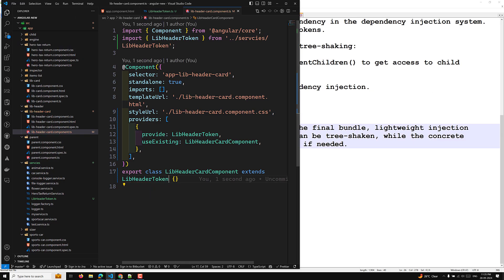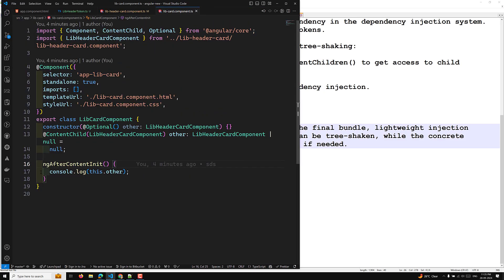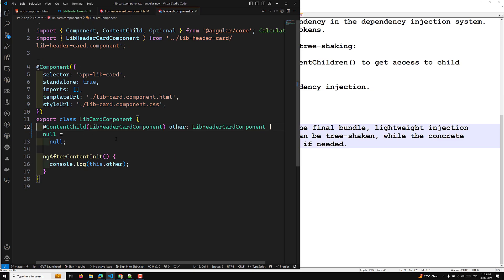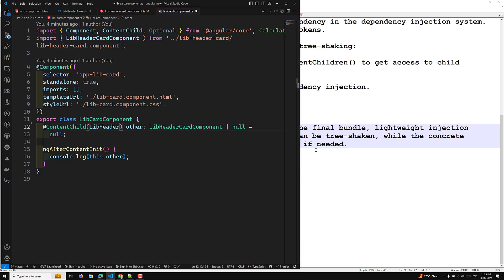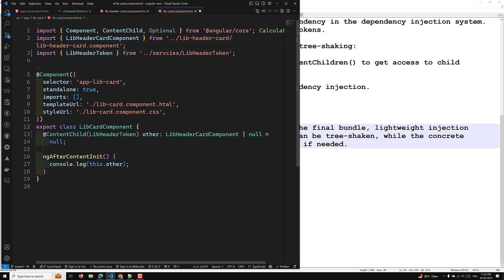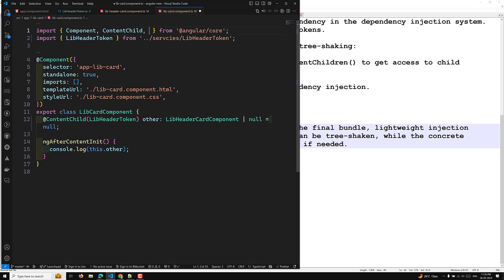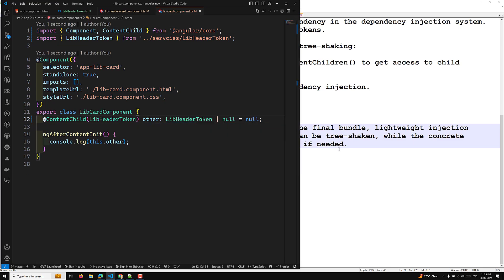The third step is to reference this token in the parent component — the library card component. Instead of using LibraryHeaderComponent directly in the content query, we use LibraryHeaderToken. We can remove the direct LibraryHeaderComponent reference because we will not use it, and in the content query we now reference LibraryHeaderToken instead.